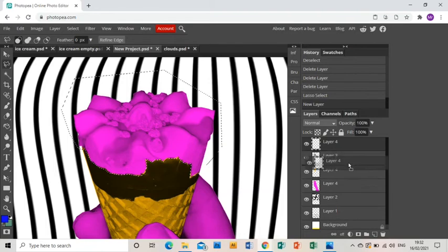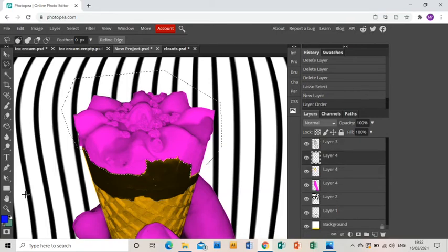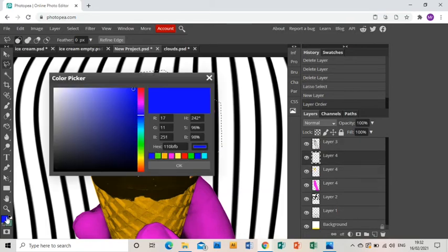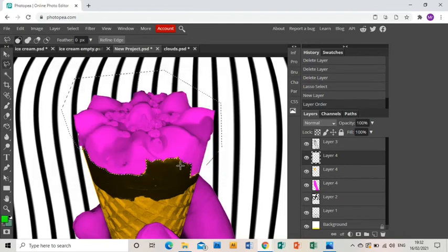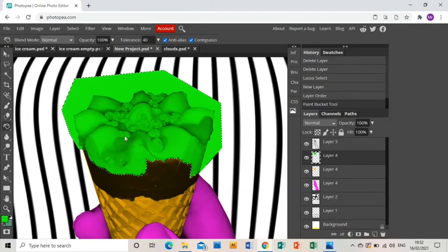Choose a new layer, drag that layer underneath as usual. I think I'm going to go for a nice green ice cream, and then paint bucket and then fill that area.